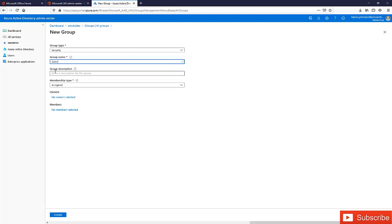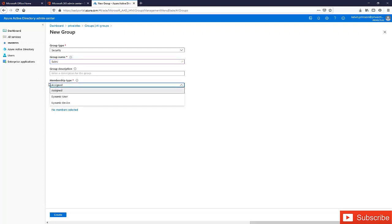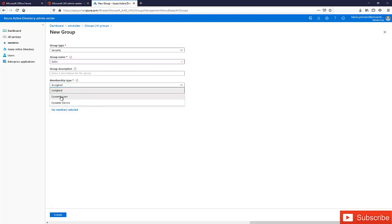I'll leave the description empty. Under membership type, we have different options: we can assign users to this group manually, or we can create a dynamic user or dynamic device. A dynamic user means we create a logic — when a user belongs to a particular category, they will automatically be joined to this group. Or we can create a dynamic device, where if a device name belongs to a specific hostname, the device is automatically joined. I'm going to use dynamic user.